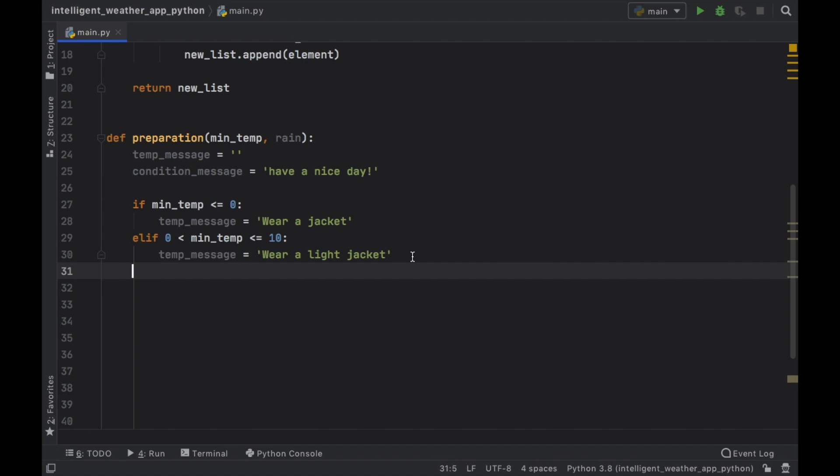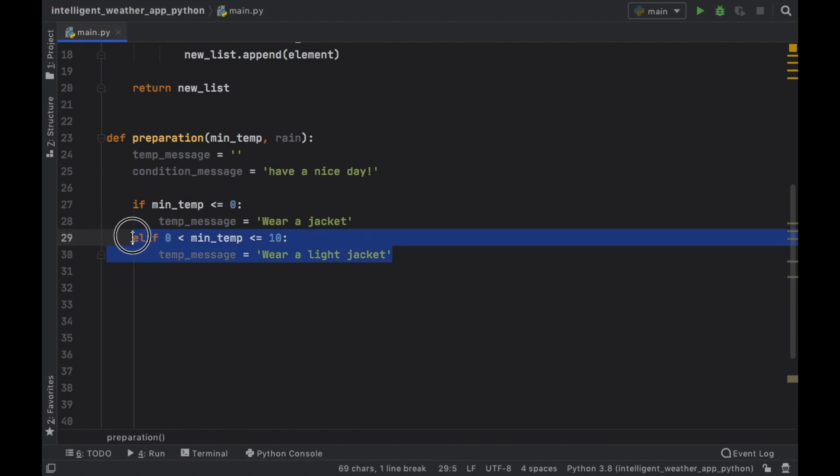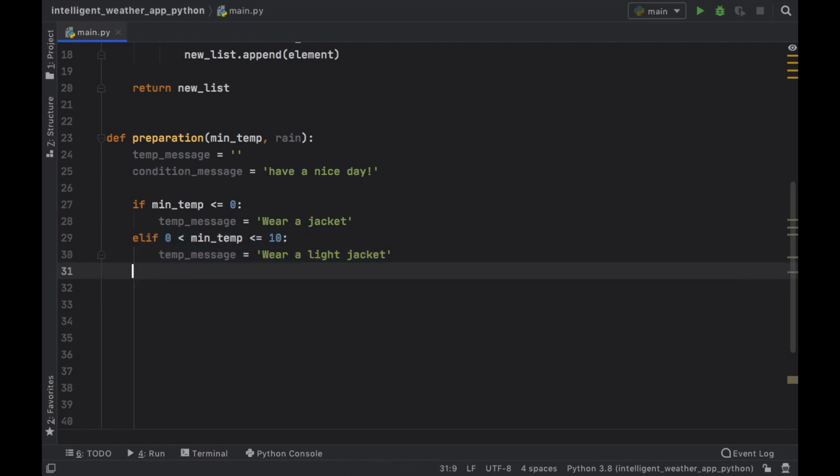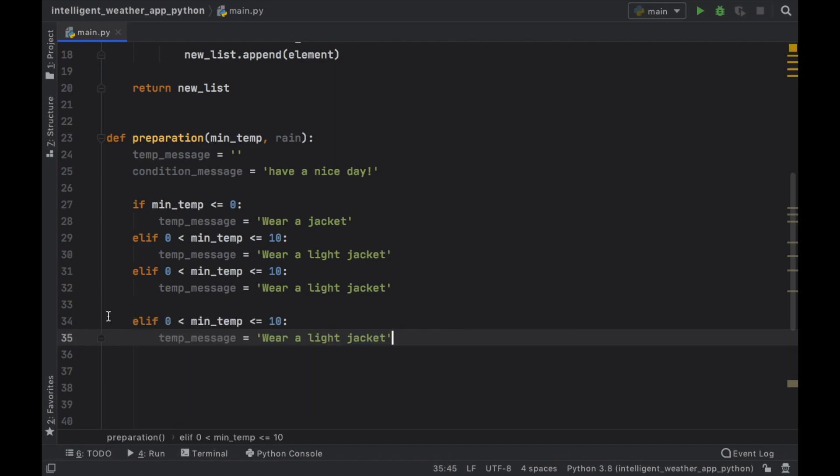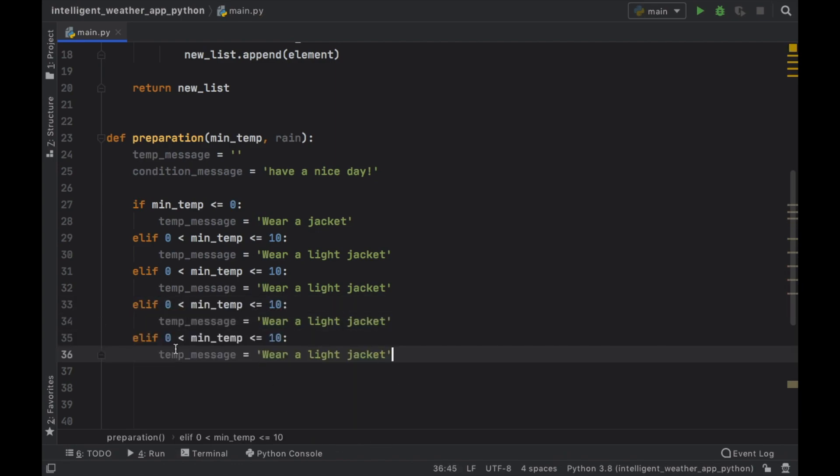Then Elif, we can just copy this. I'm getting tired. So we get that. We paste it under here. Paste it here. And one more time. So we'll have 10 of these.